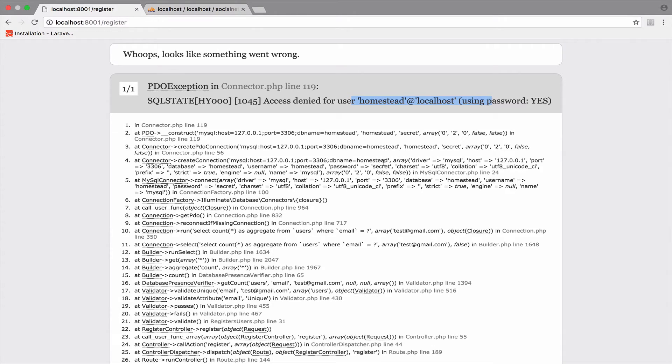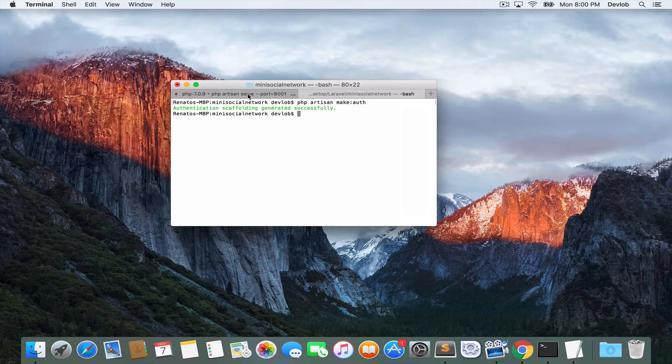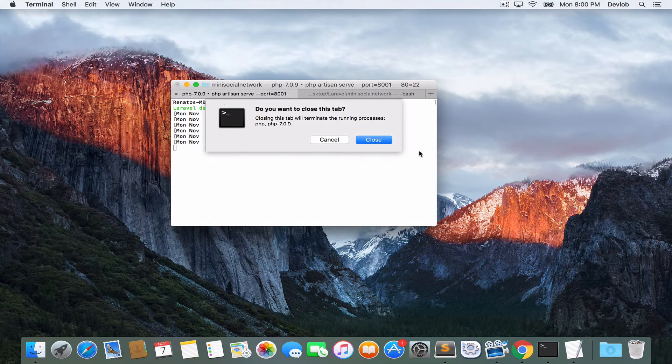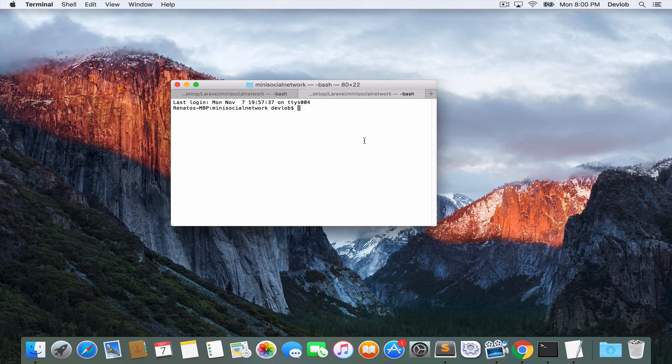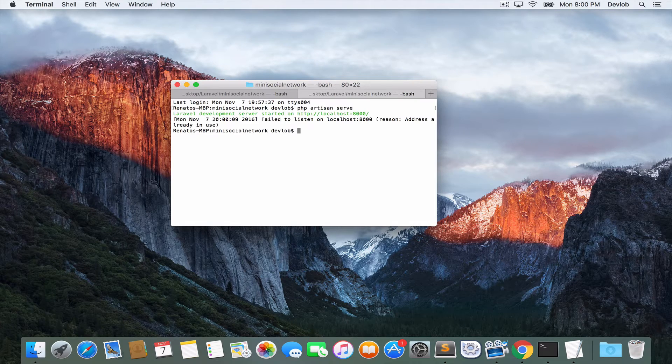To fix this problem, close the terminal that is running the server and run it again. php artisan serve.